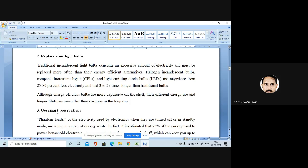Although energy-efficient bulbs are more expensive upfront, when you calculate their efficiency and long-lasting longevity and think about the long run, this particular cost looks very small in comparison to the savings they provide.